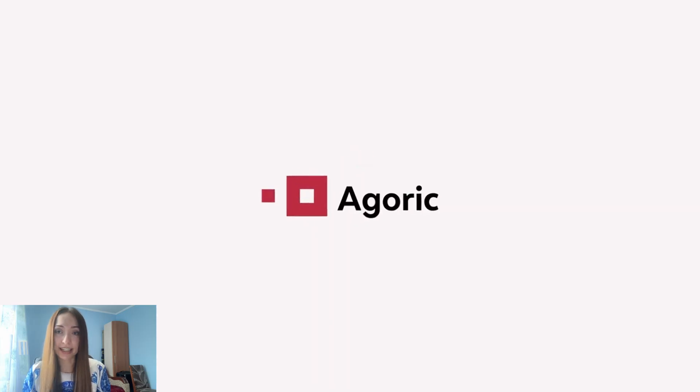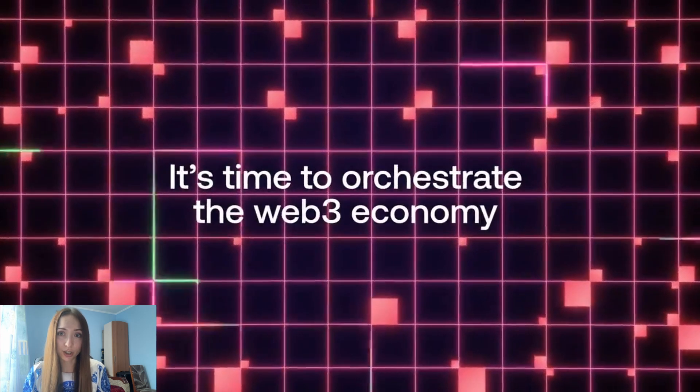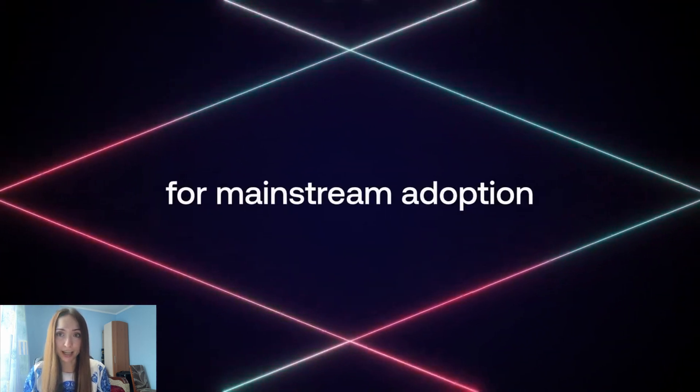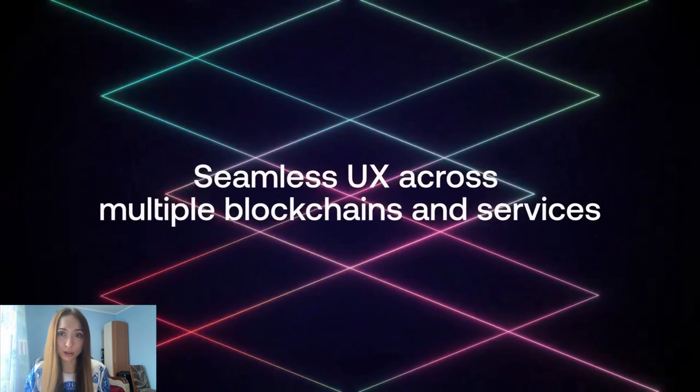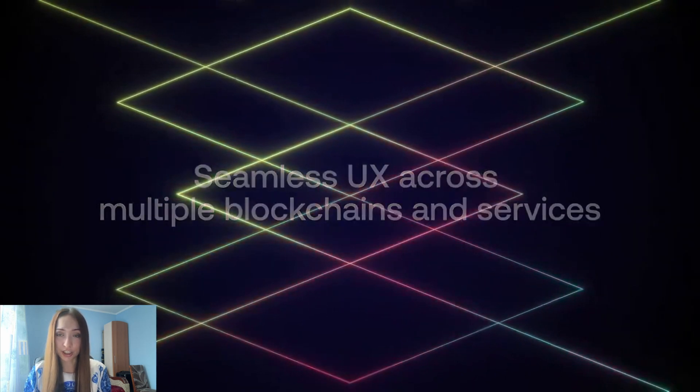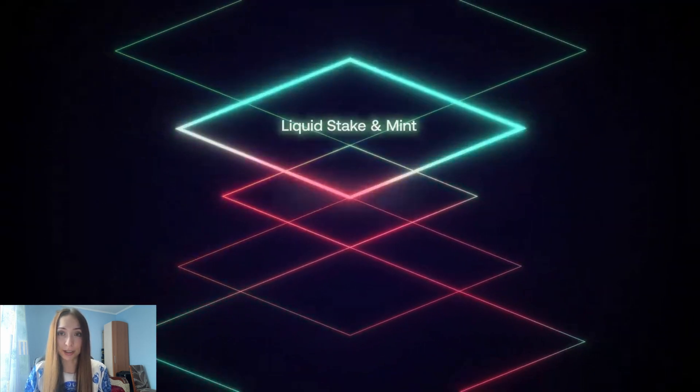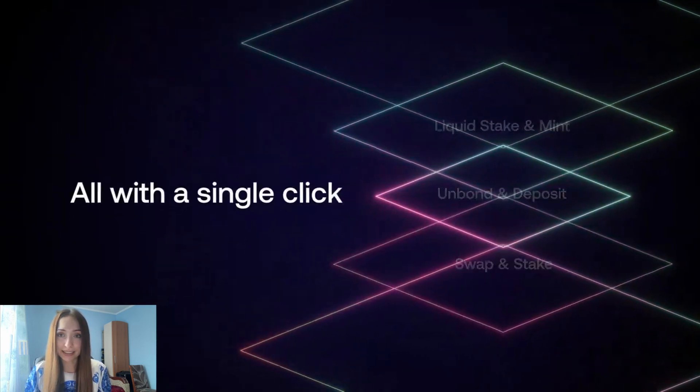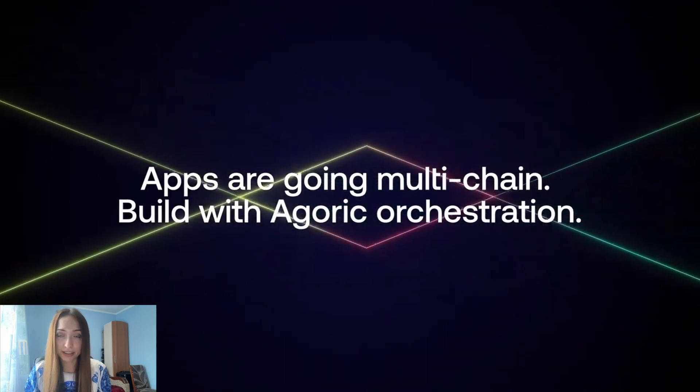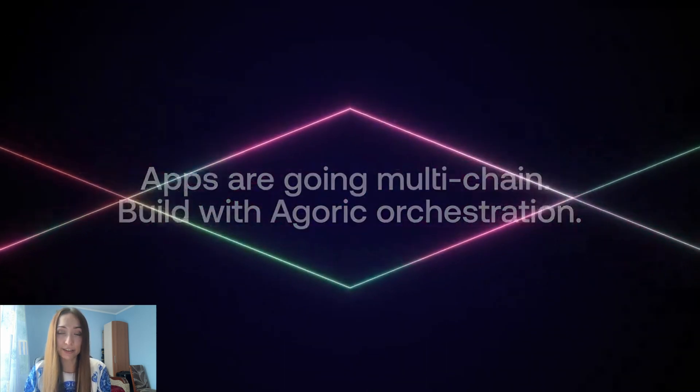So today I would like to tell you about such an infrastructure project. I already mentioned it in my previous video, and this is Agoric. Agoric is a layer one blockchain and smart contracts multi-chain platform in JavaScript. JavaScript is the most well-known language for scripting web pages, so basically every traditional developer is quite familiar with it.